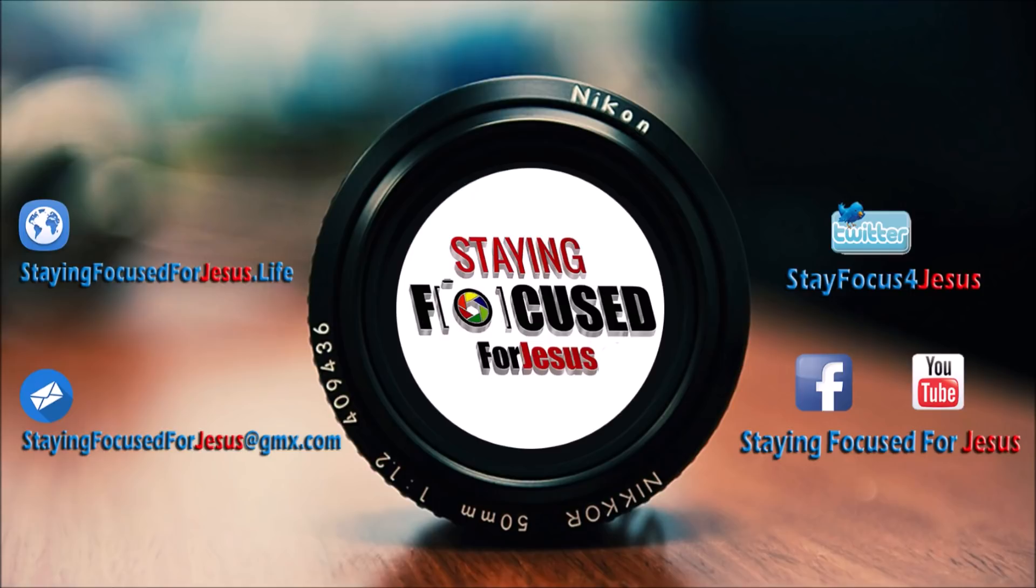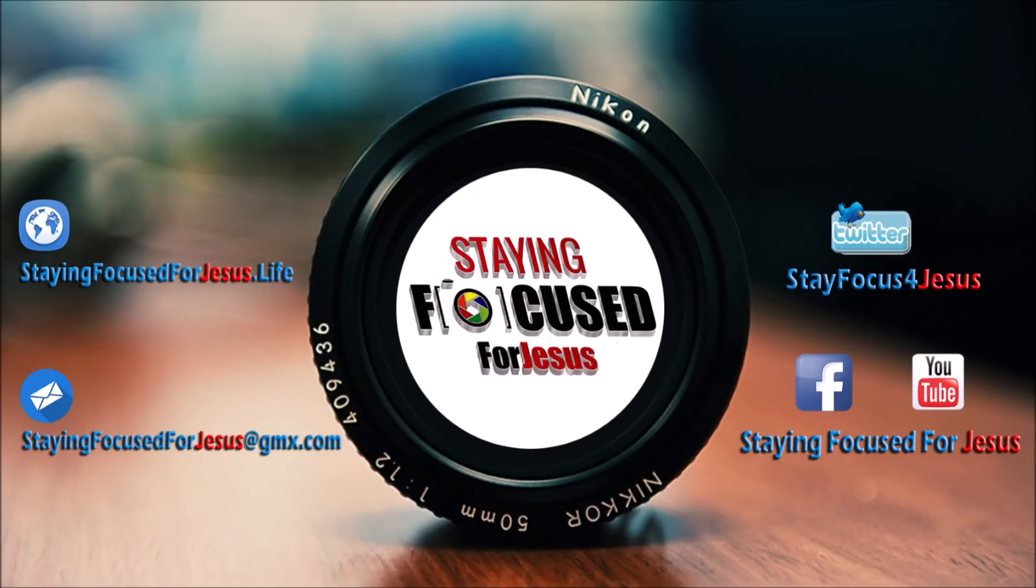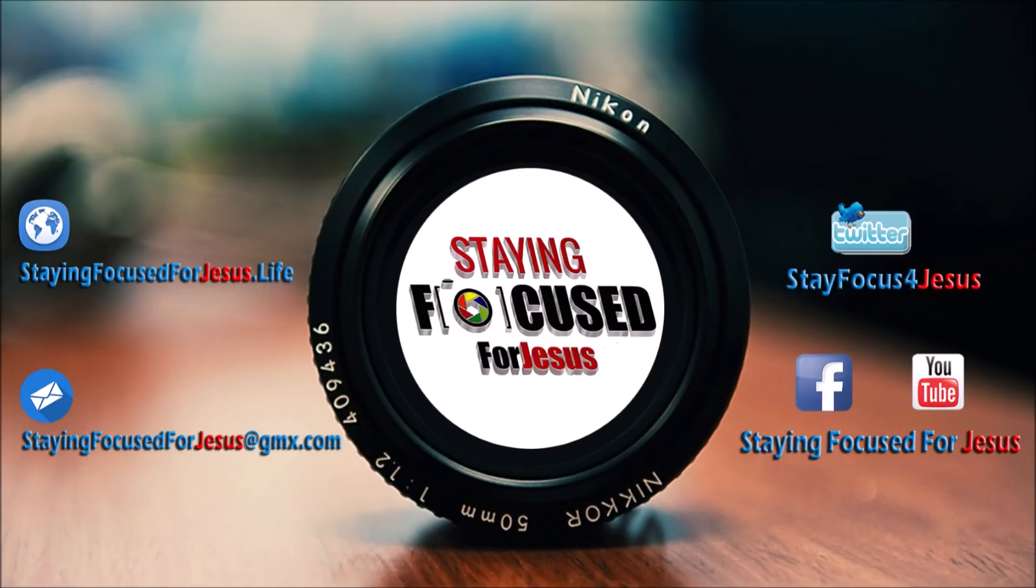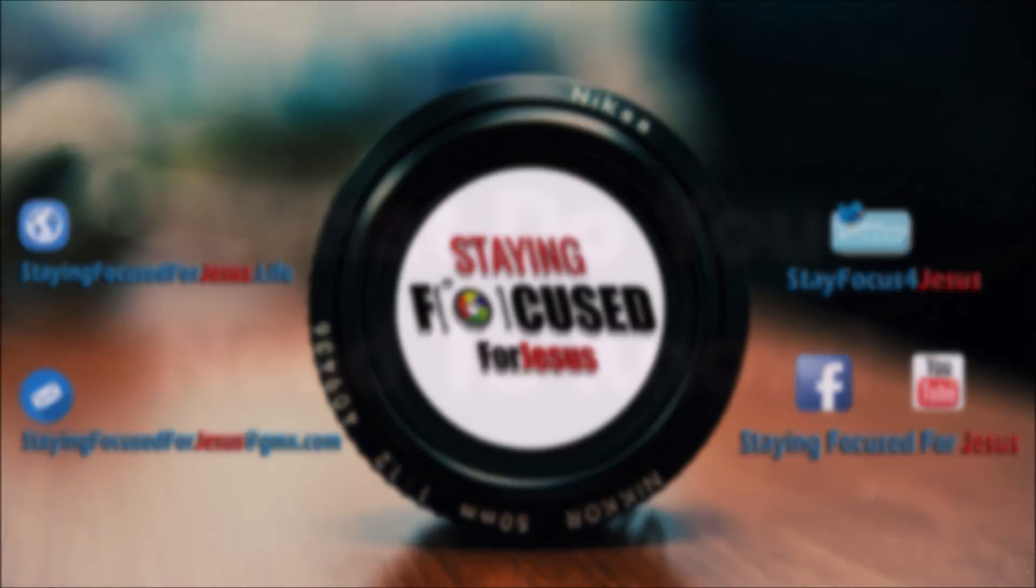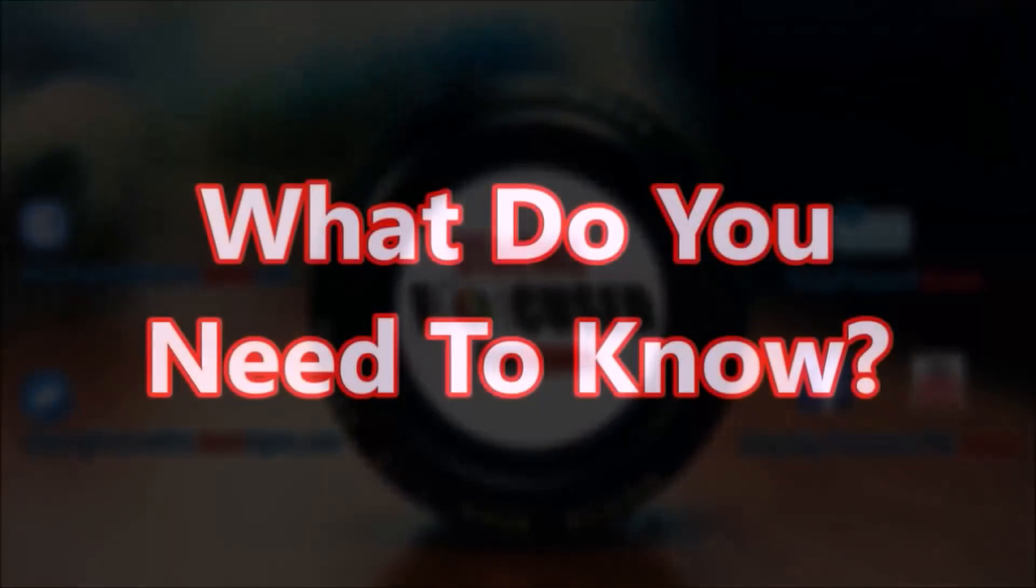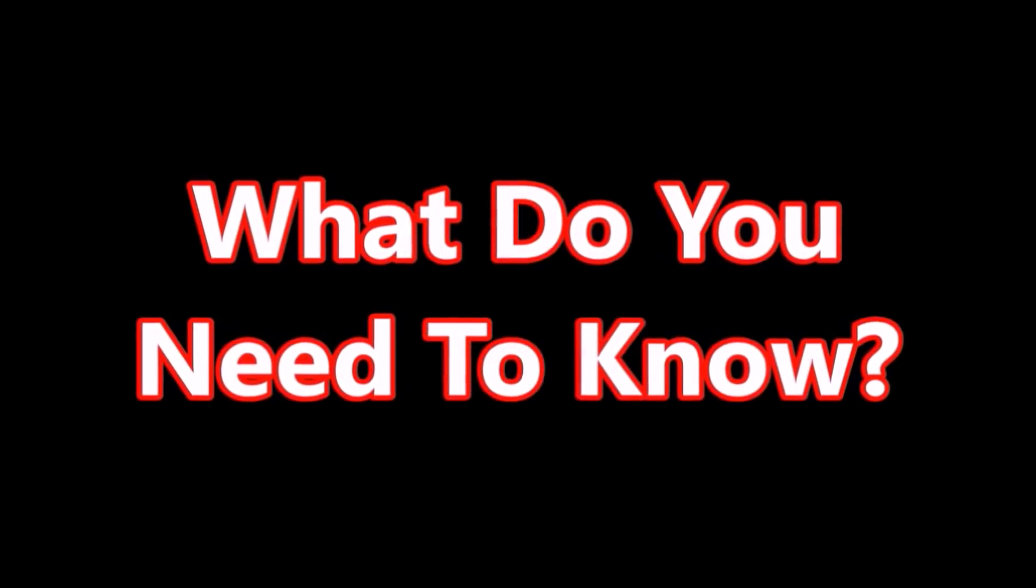Don't forget to like and or subscribe. Be sure to also check out our website, stayingfocusedforjesus.life, and make sure you check out that resource section which has a lot of videos that I share and some other stuff: books, documents, PDFs, websites, many things. And it's growing daily as I add to it. Also follow us on Facebook for even more content. Staying Focused for Jesus on Facebook.